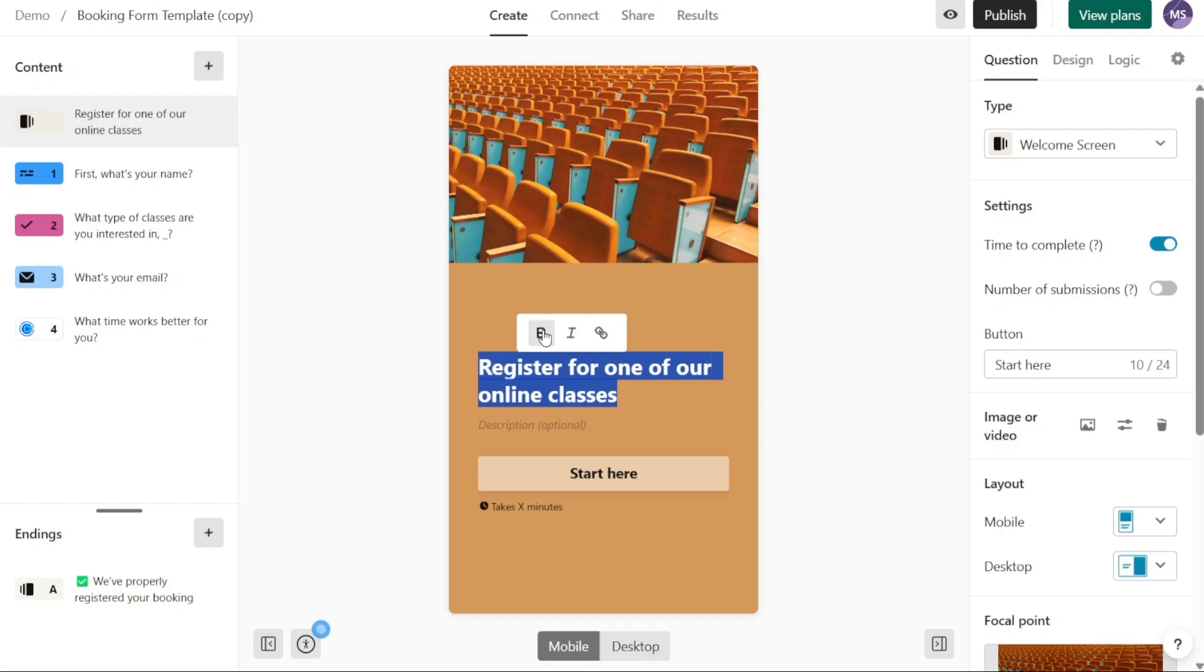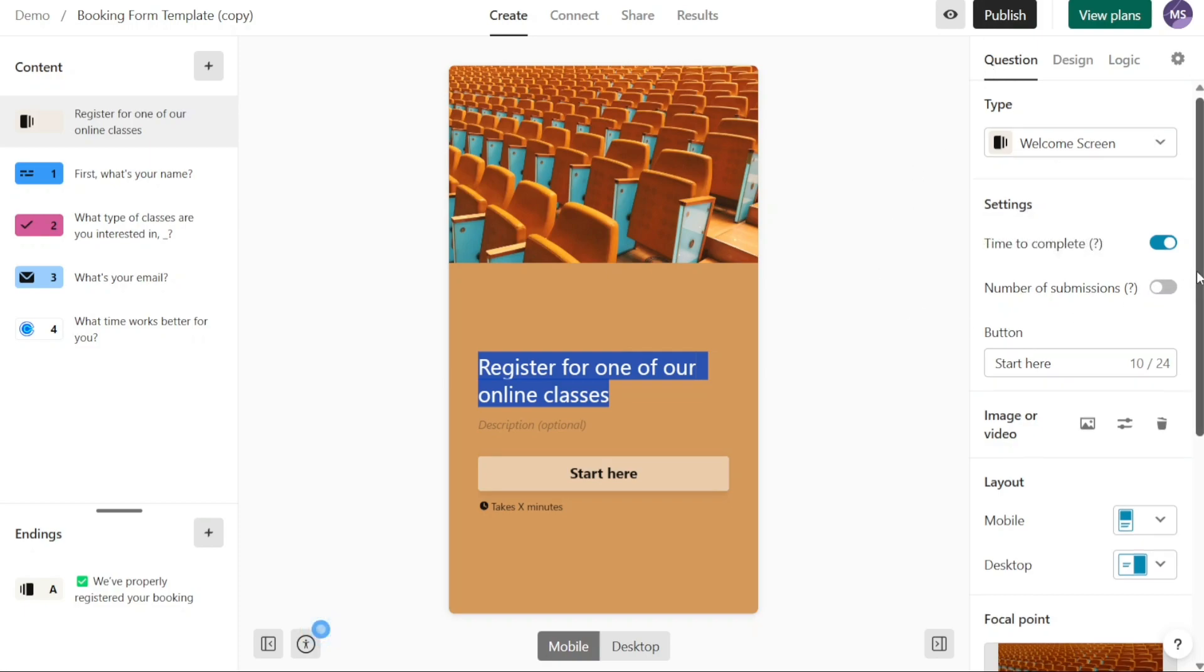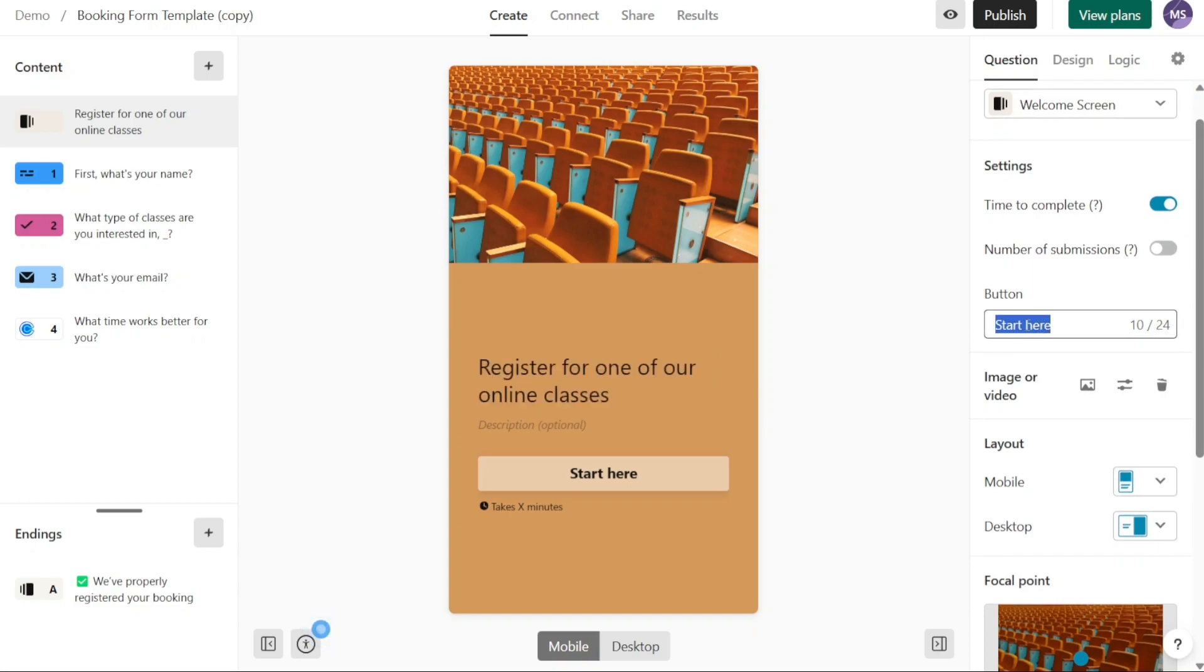Similarly, you can customize the buttons within the template. Move to the right panel and click on the question section. Within this section, you can change the text of the button by editing the content within the button field. Adjust it to reflect the desired wording or action for the button.